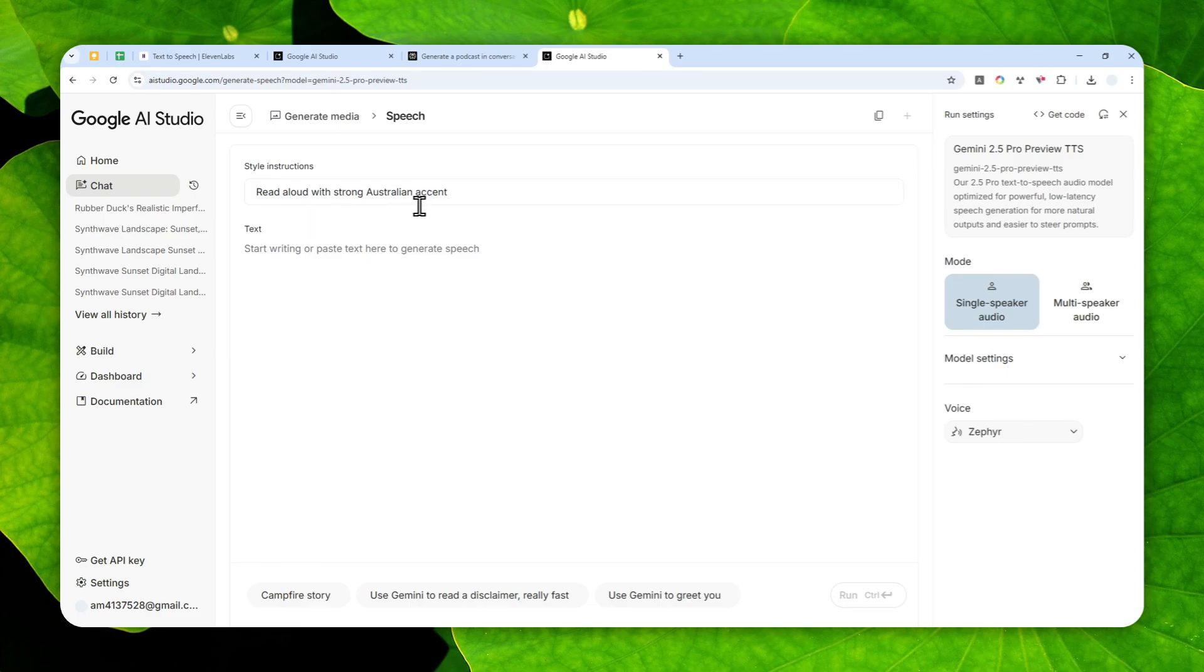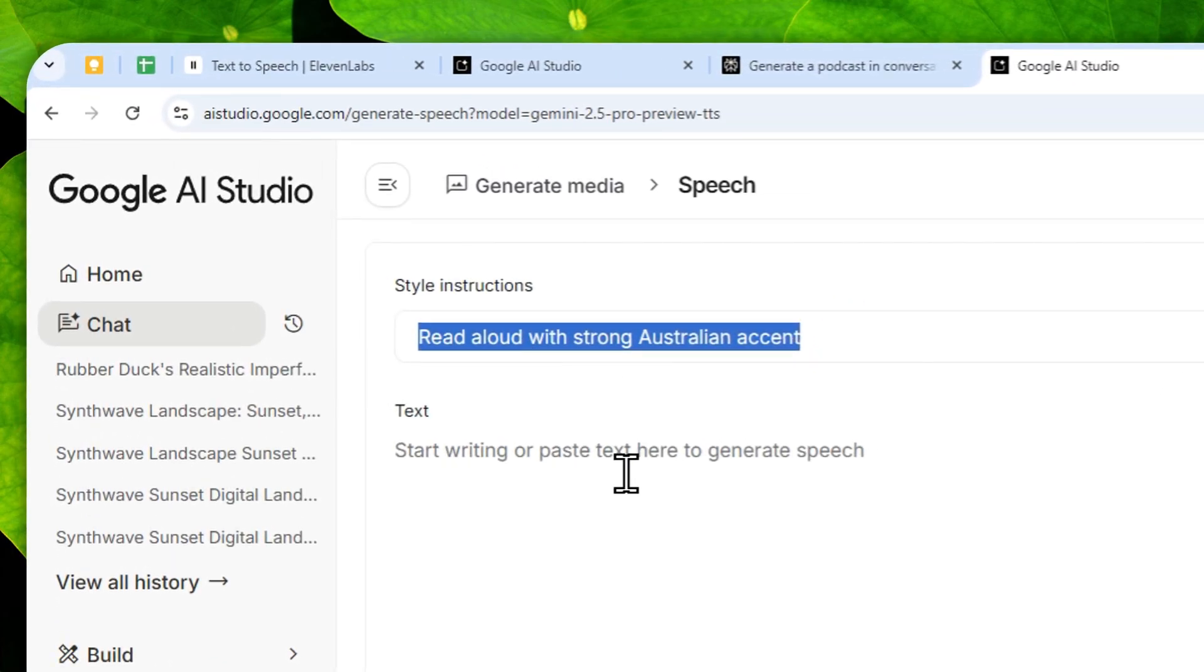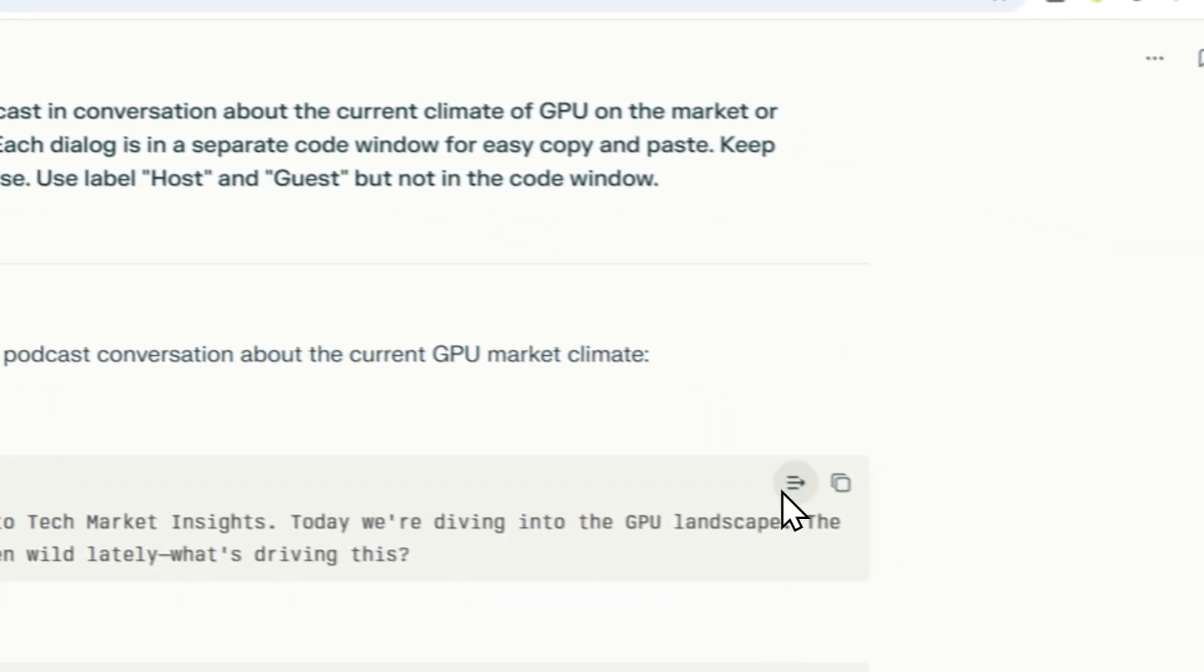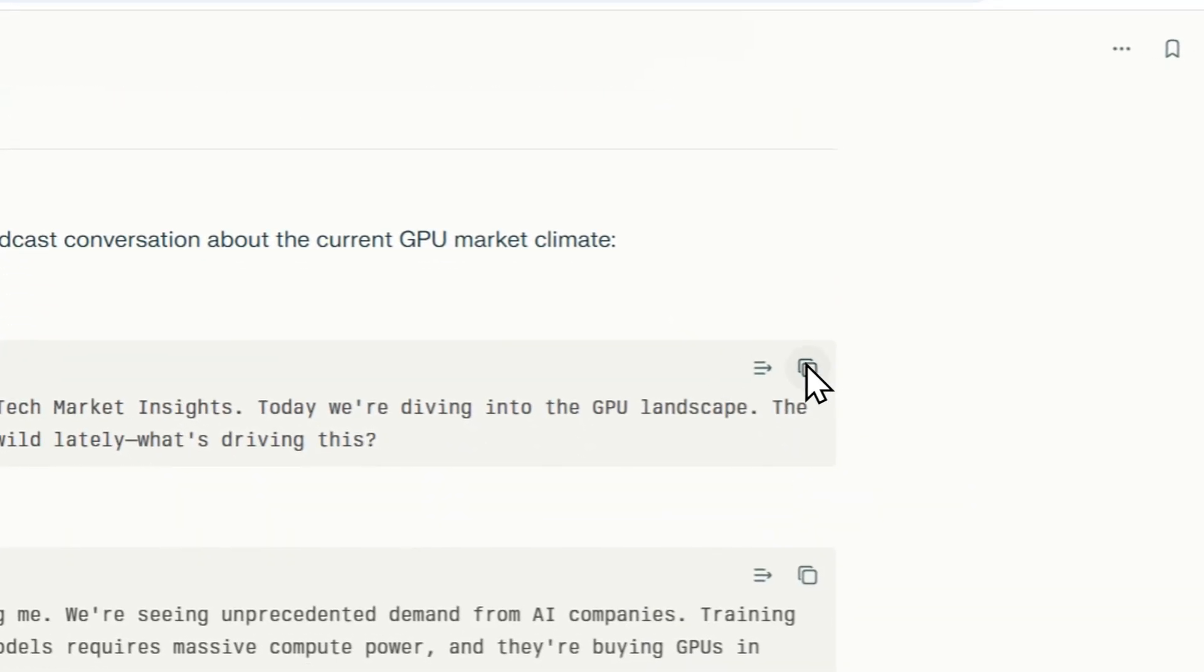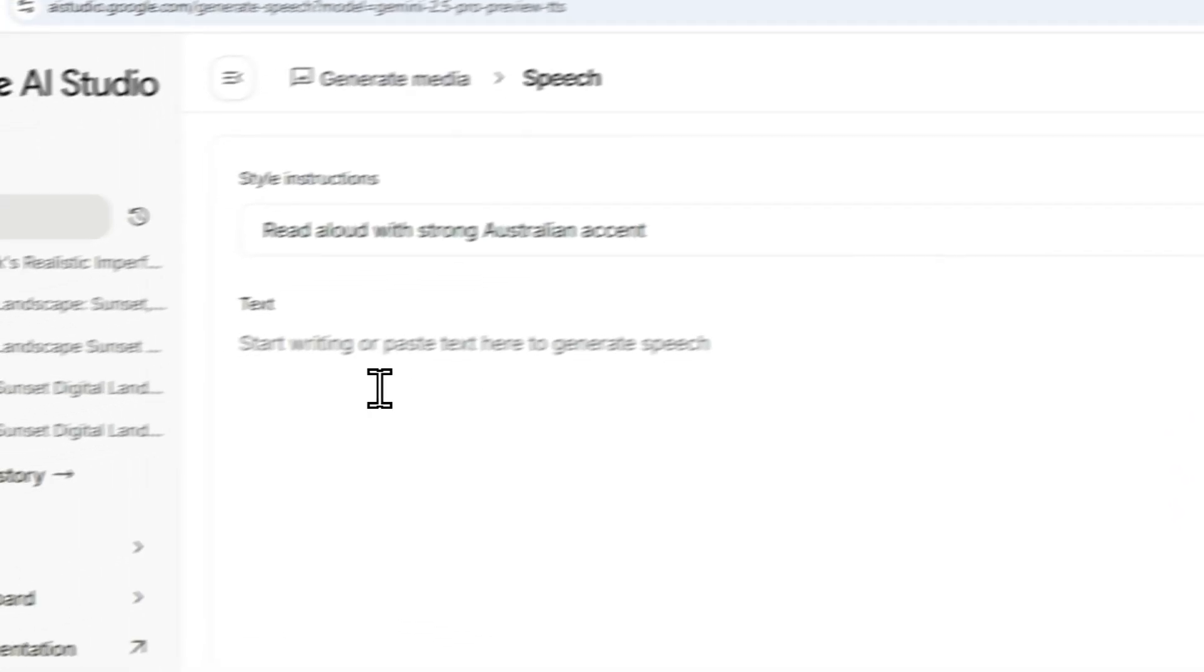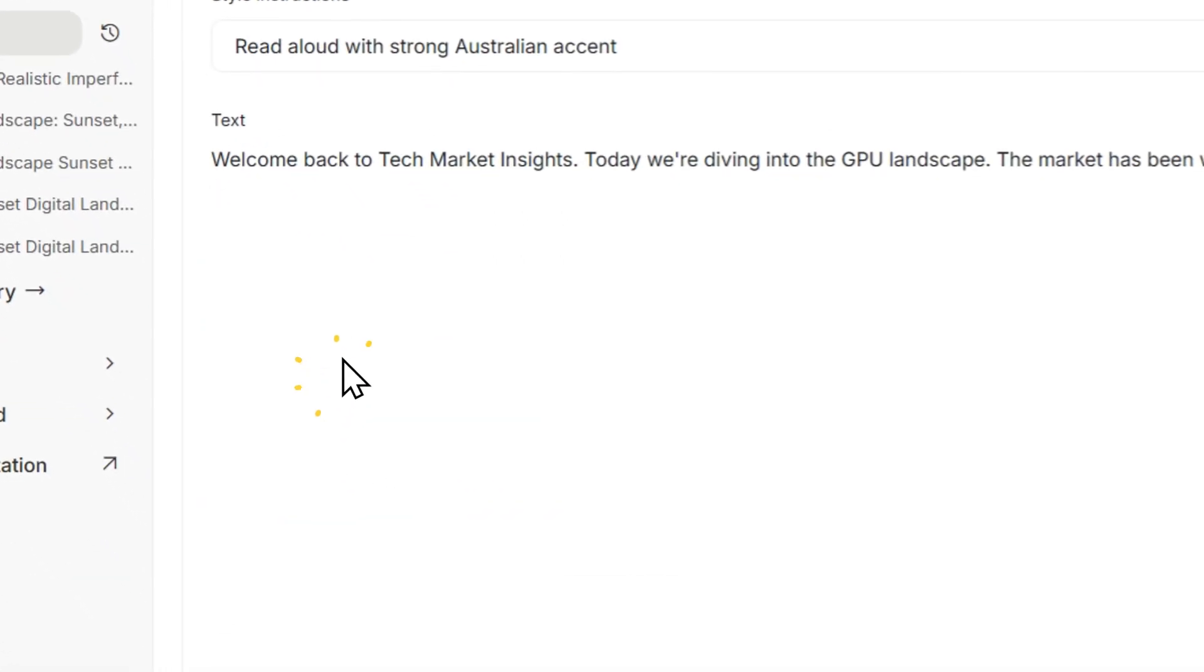In this case, let's say I want to make the person sound like Australian accent, so let me just write "Read aloud with strong Australian accent." That's going to be the instruction that I'm going to use, and this is where you can insert a text.